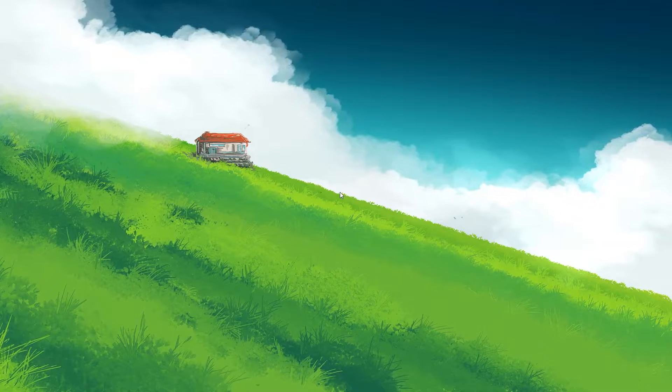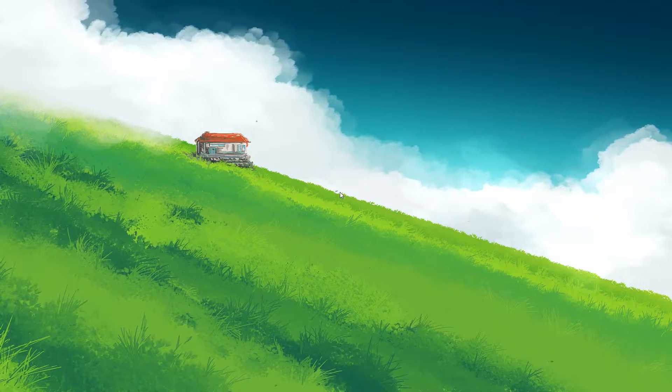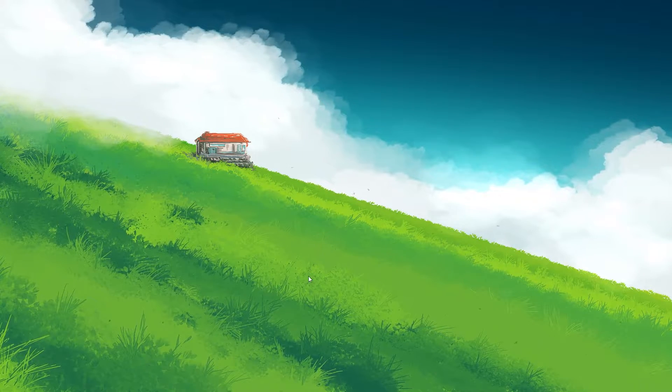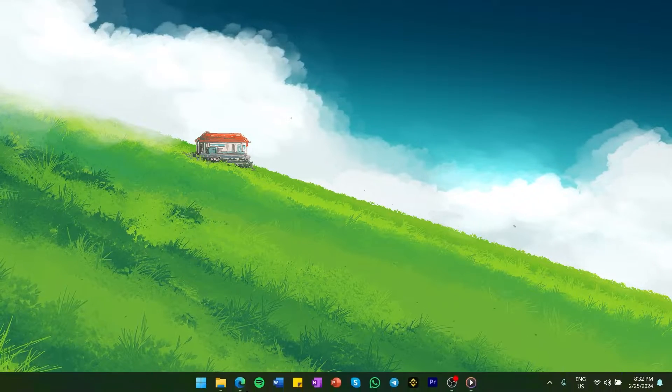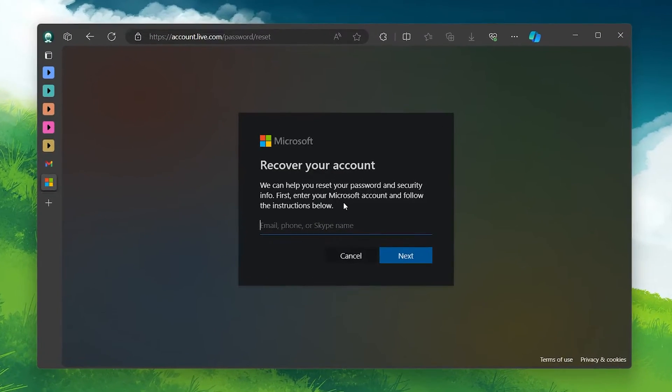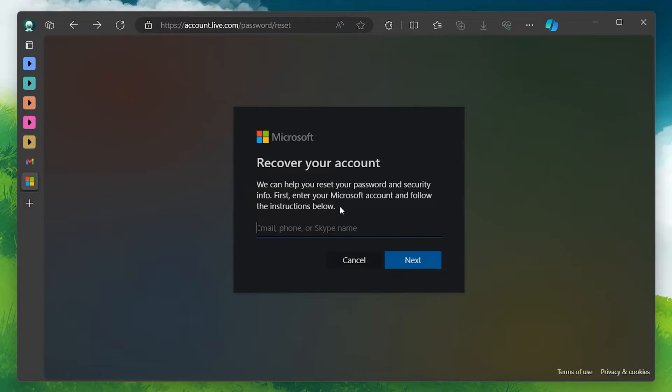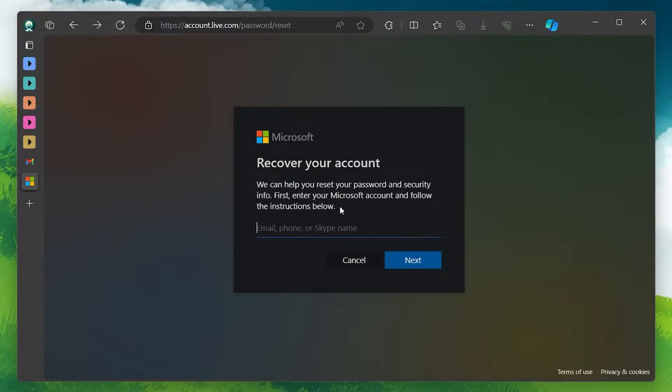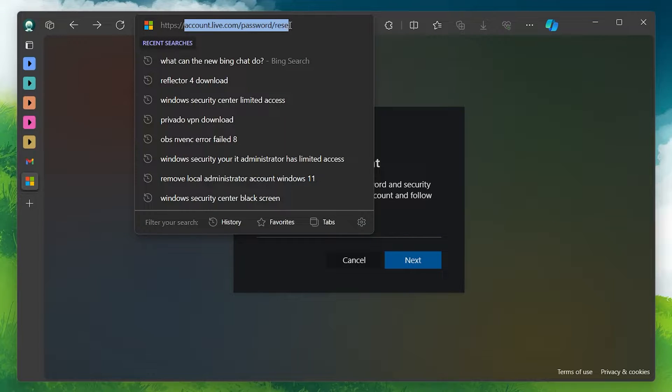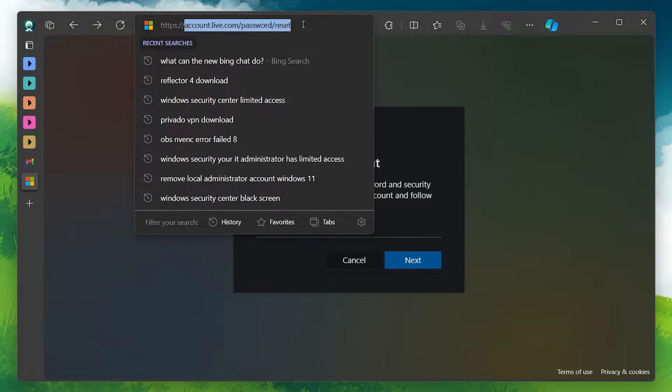To start the recovery process, you need to open a web browser on any device and navigate to the Microsoft account recovery page at account.live.com/password/reset. The link will be in the description below.